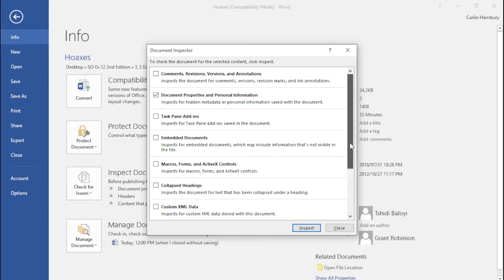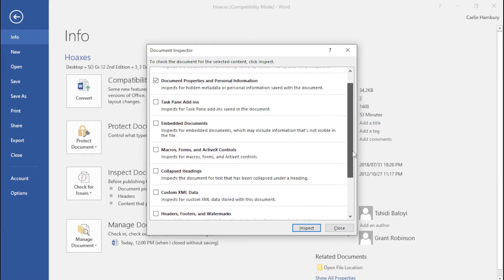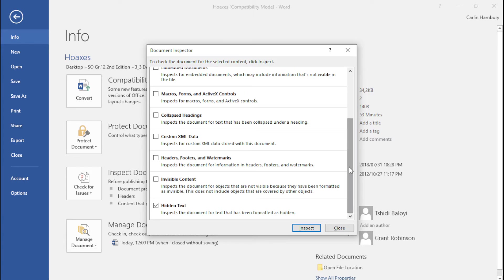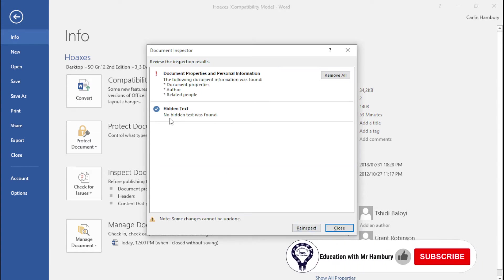Again it's going to depend on what you are looking for. In this case I'm looking for hidden metadata such as personal information within the document and also for hidden text. I click inspect and it shows me that there's no hidden text found however there is some metadata and I want to remove that.